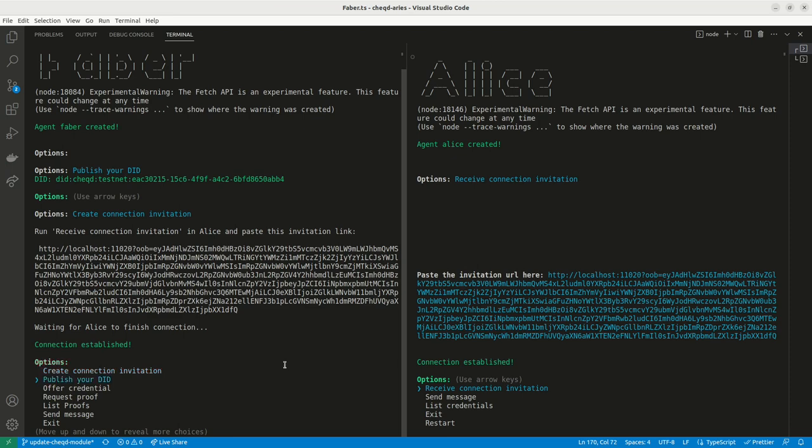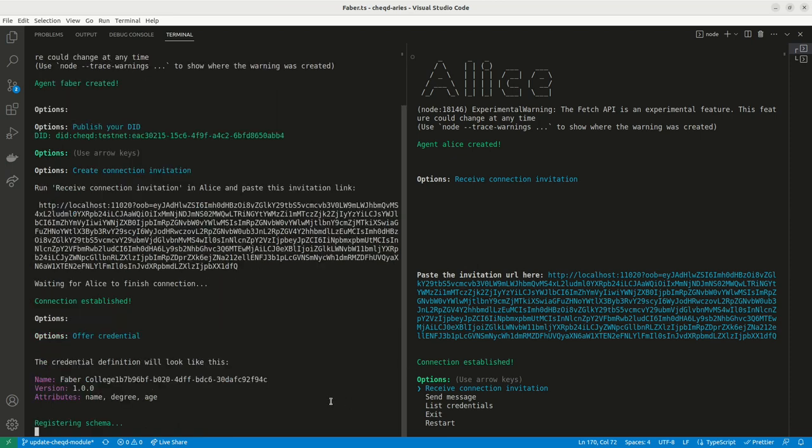Once the DID is published, Faber can register a schema and a credential definition on the network, allowing them to issue a credential to Alice.